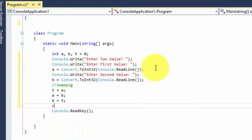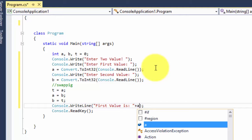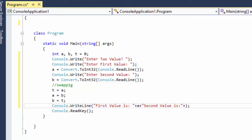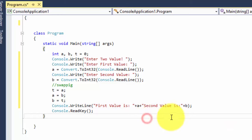Now I'm going to print the result using Console.Write — printing the first value and second value. I've paused the video because it takes a lot of time while writing code. I hope you get the idea of how this is working. Now I'm going to run this program and show you the output.